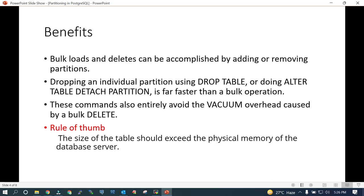Another important benefit of using partitioned tables is that bulk loads and deletes can be accomplished by adding or removing partitions. Instead of working on the entire table you can work on an individual partition. You can drop an individual partition using the ALTER TABLE DETACH statement or ALTER TABLE ADD PARTITION. One challenge with big tables in PostgreSQL is that vacuuming is very problematic. In some cases the vacuum process will never be able to complete, and logging it has other overhead.